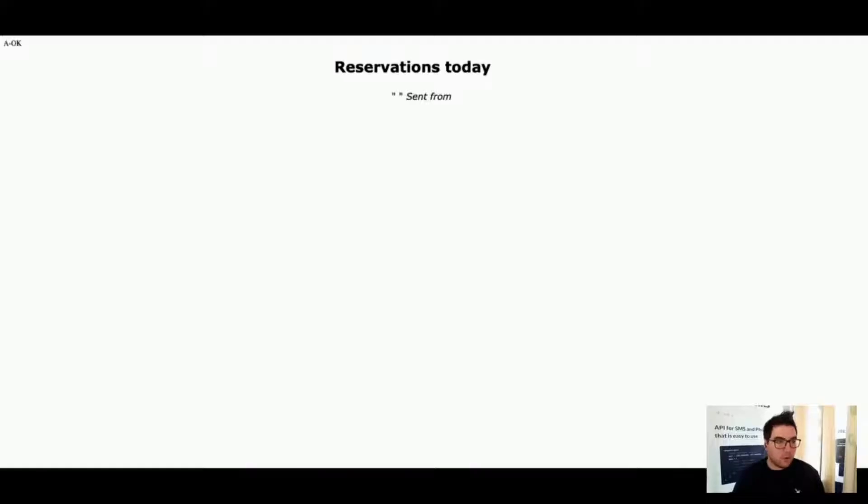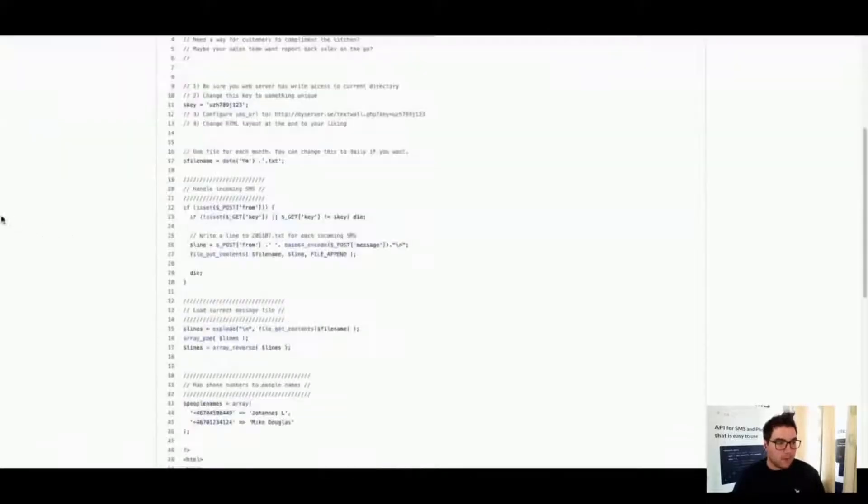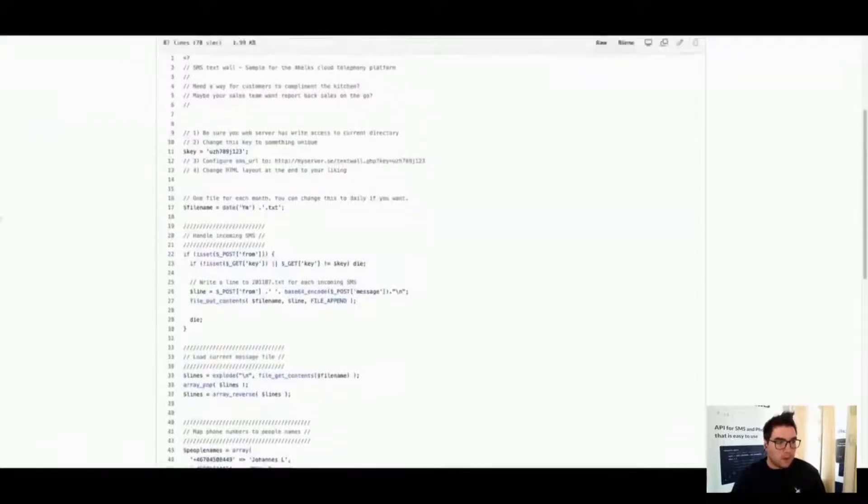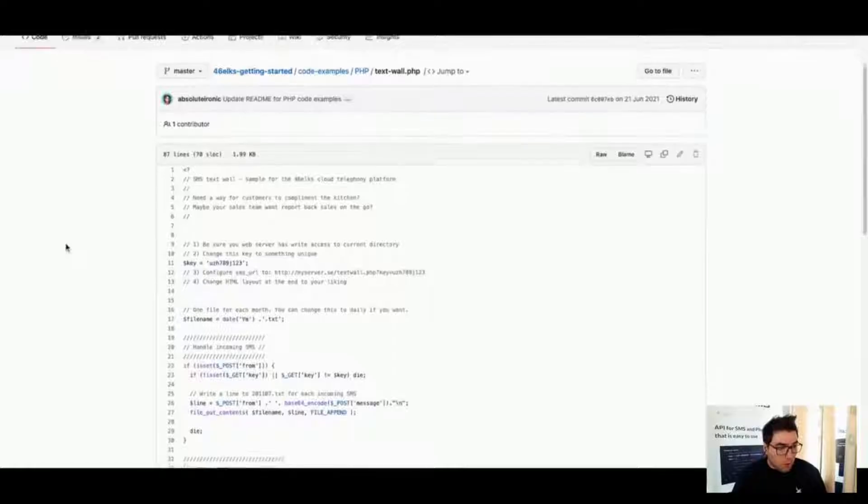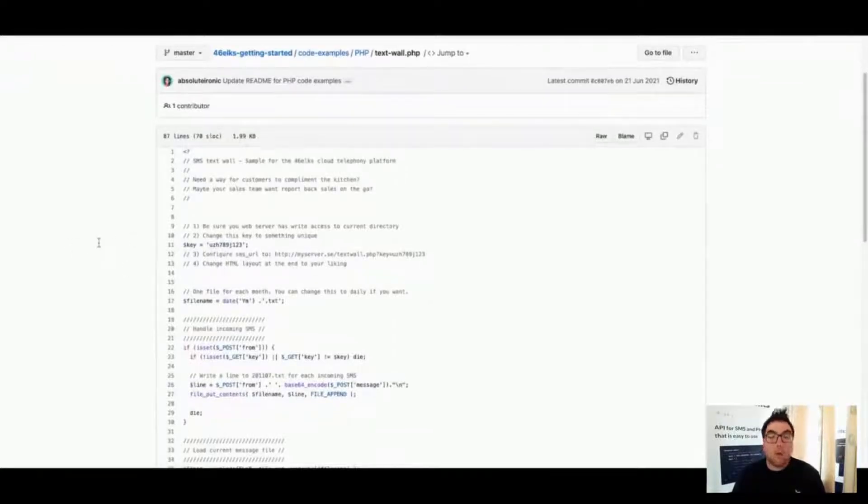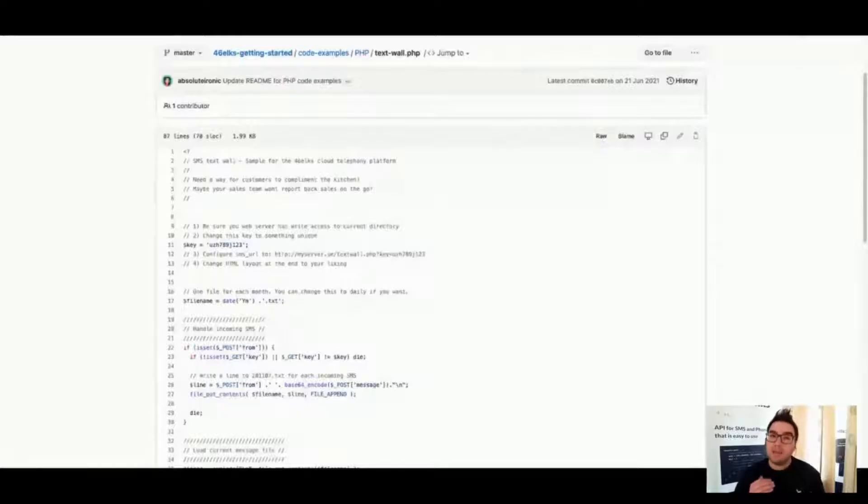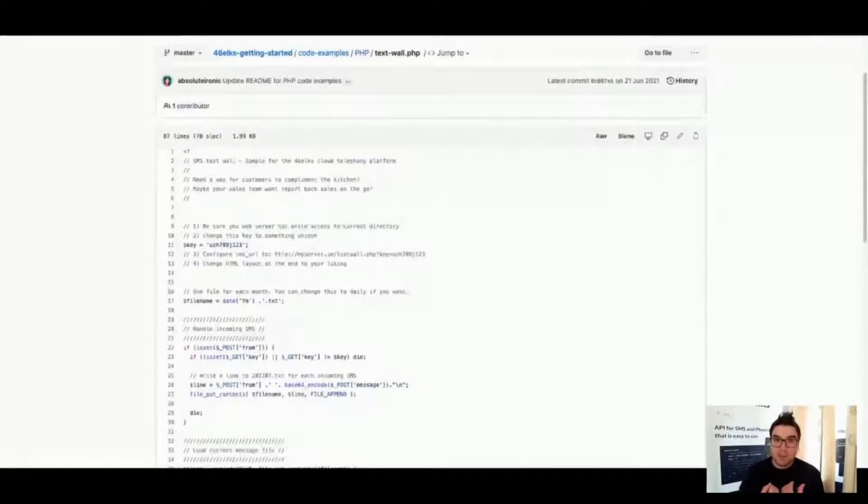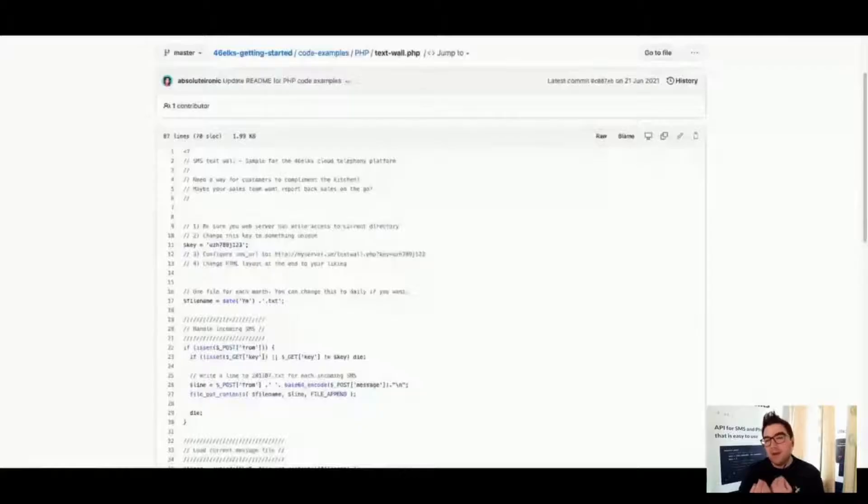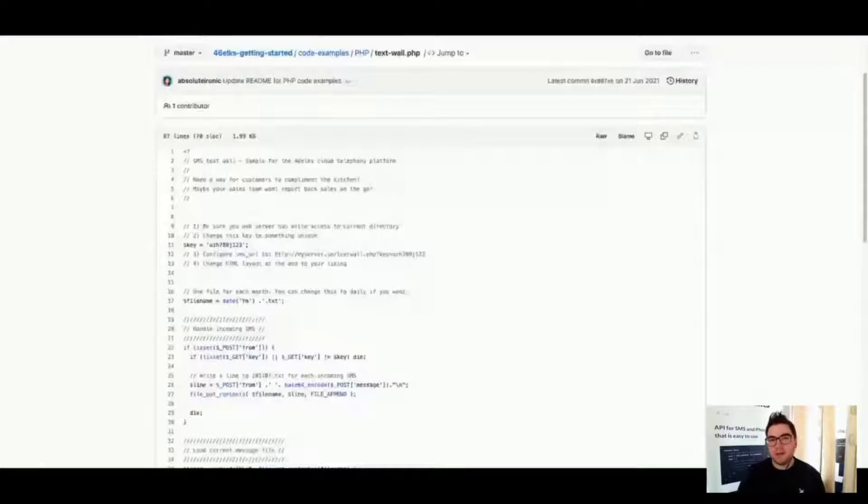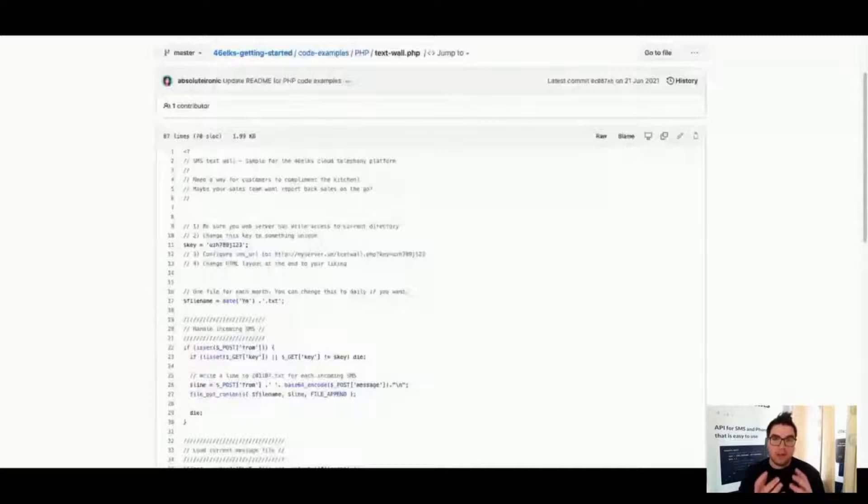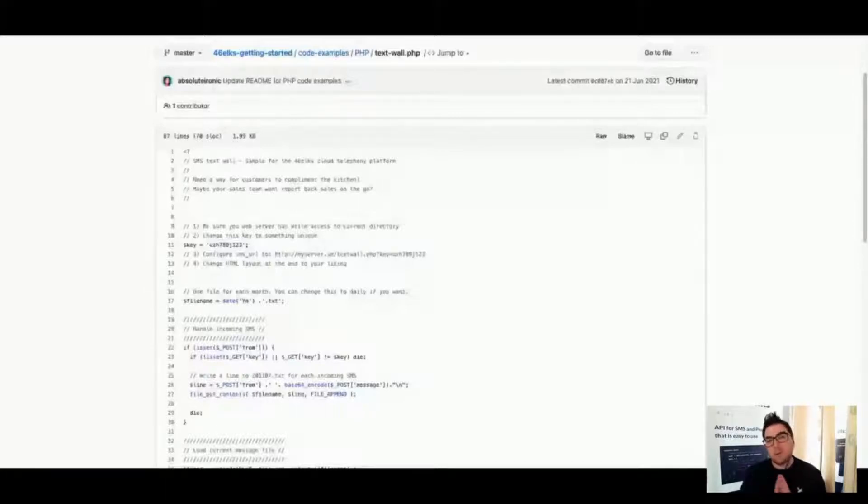I will show you the code. It basically boils down to you changing this unique number. Why? We'll get back to it later, but it has to do with us knowing what number you mean. Because you can buy a number through 46lx, but if we get some information, some text on that number, we need to know where to put it, where to forward it.